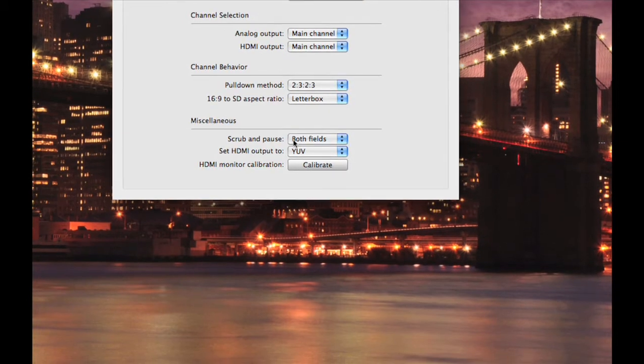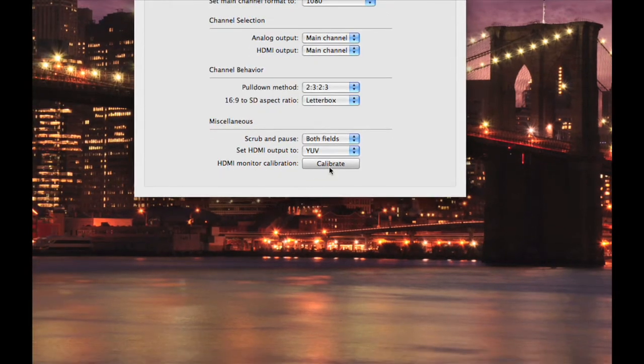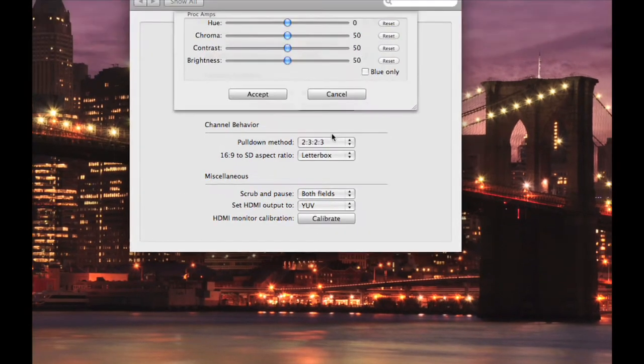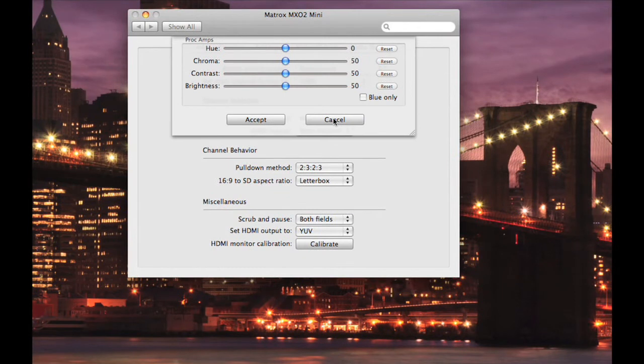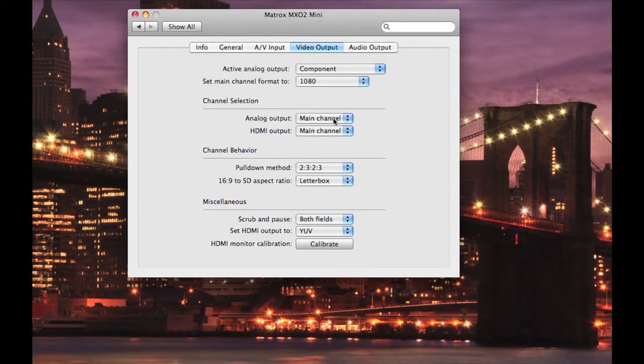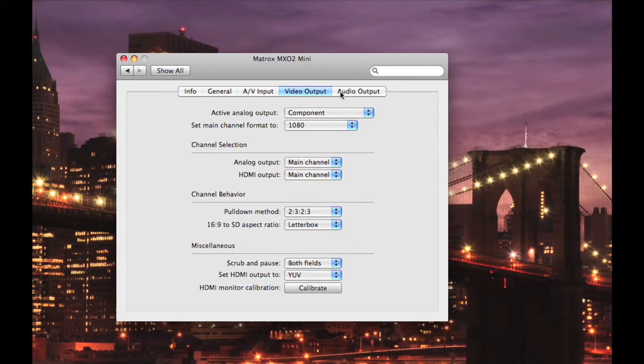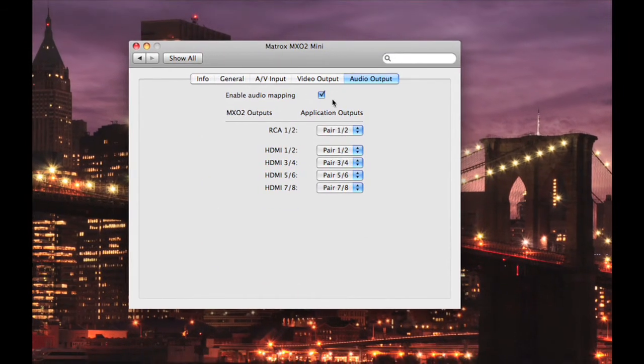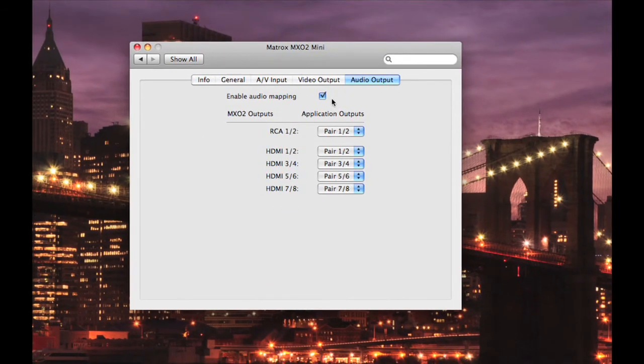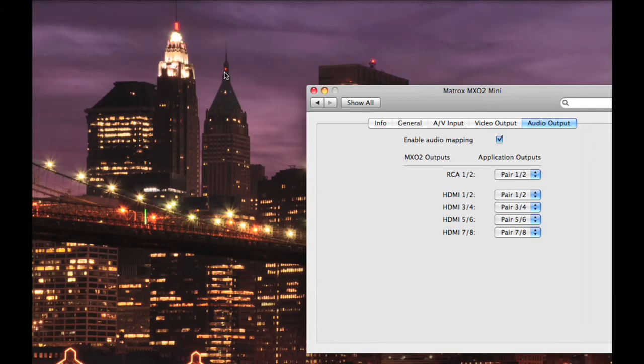Scrub and pause I have currently set to both fields and my set HDMI output is set to YUV. Under HDMI Monitor Calibration, I currently have mine set to the factory settings. You can see more information on that in the user manual. Select the final tab, Audio Output. I currently have Enable Audio Mapping checked off. You can see my settings below. Once you have selected that, you can close out of the System Preferences.